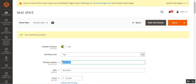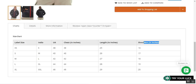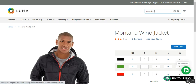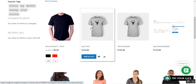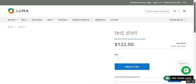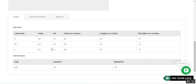Now let me go to the storefront and search for the test shirt. Here's the test shirt product — let's go to its product page. Here's the product page for the test shirt, and here are the multiple charts we added: one is the size chart and the other is the test attribute table with size, Double XL, length, and breadth. That was the working demonstration of this particular plugin.